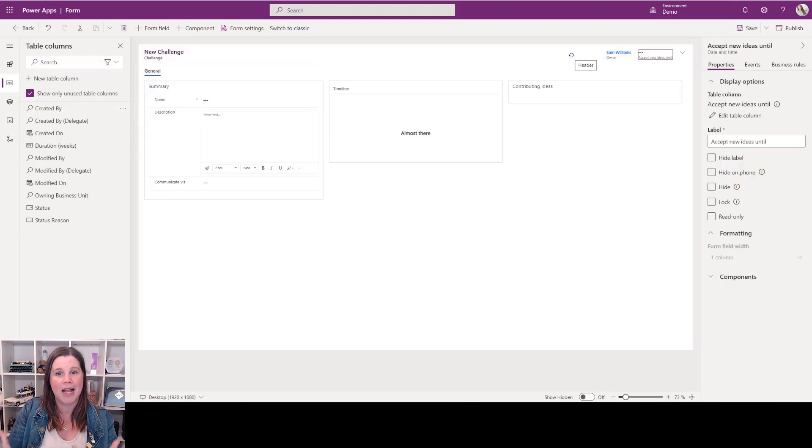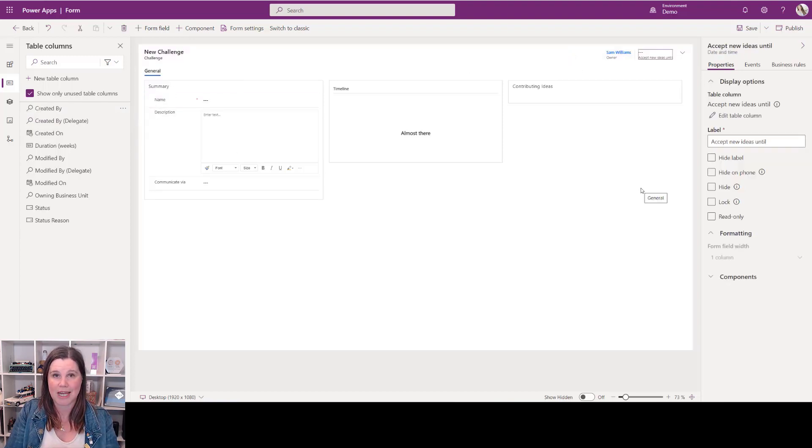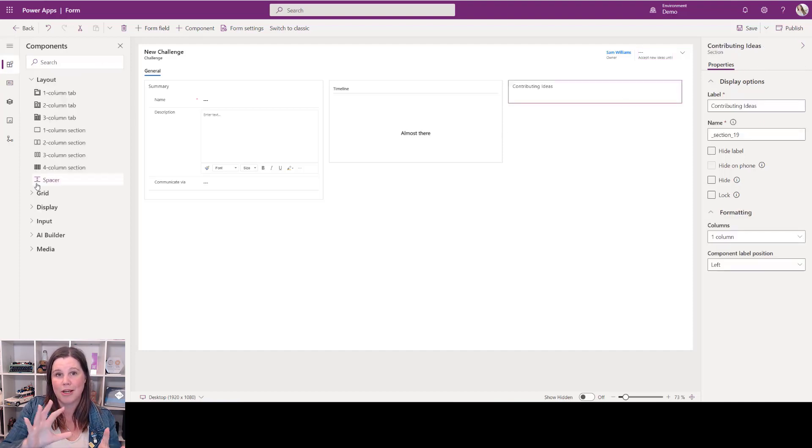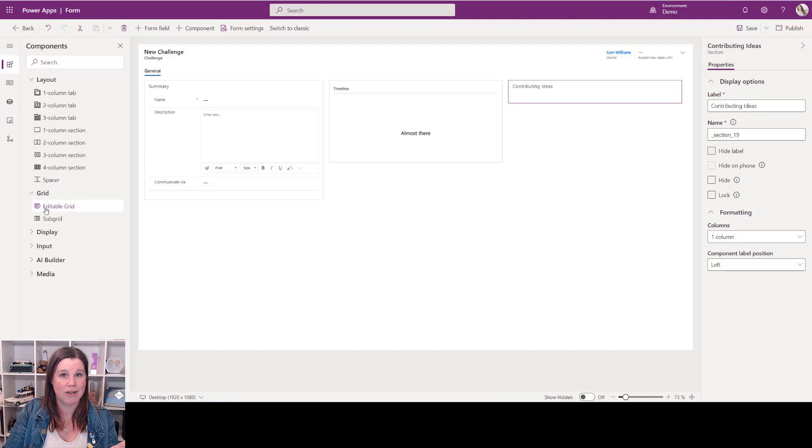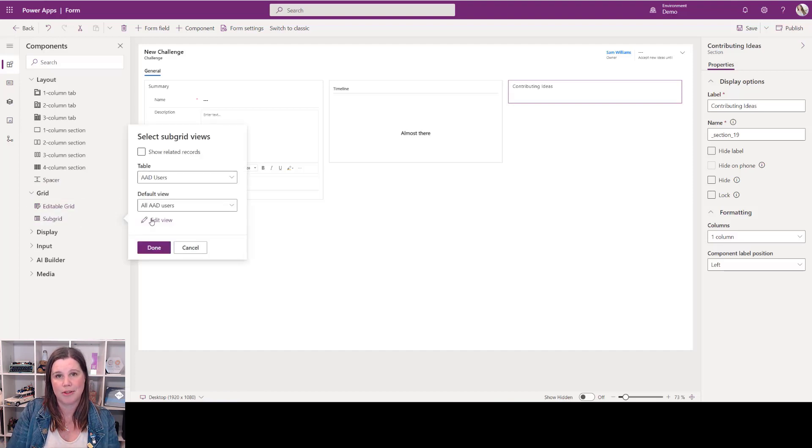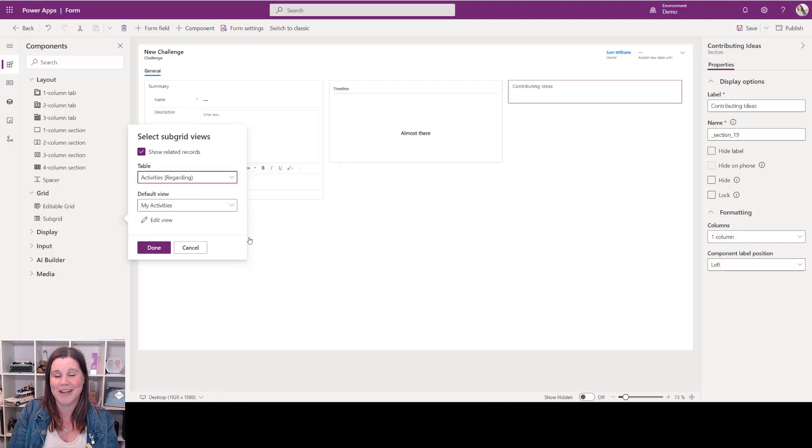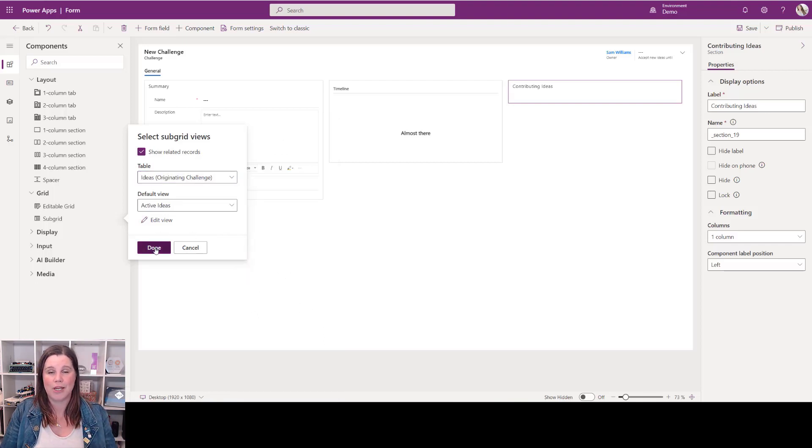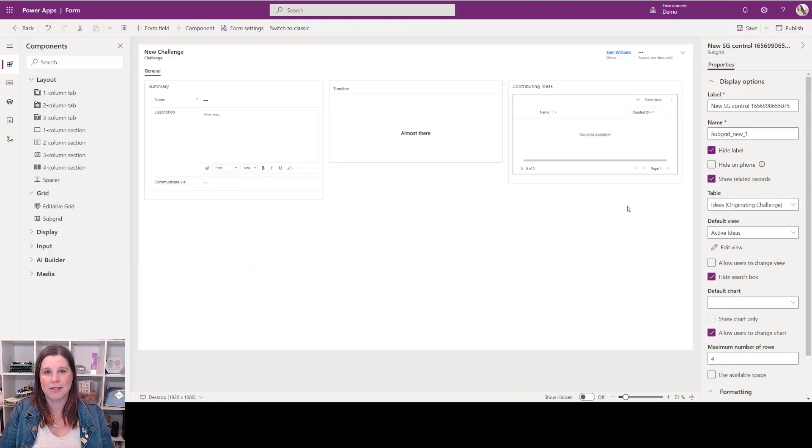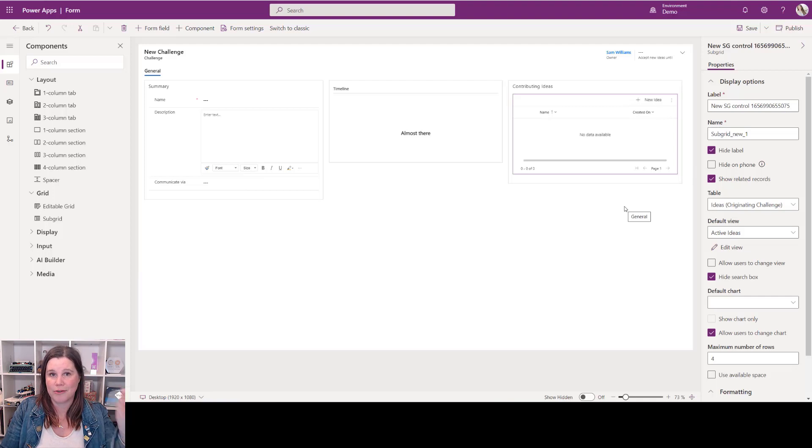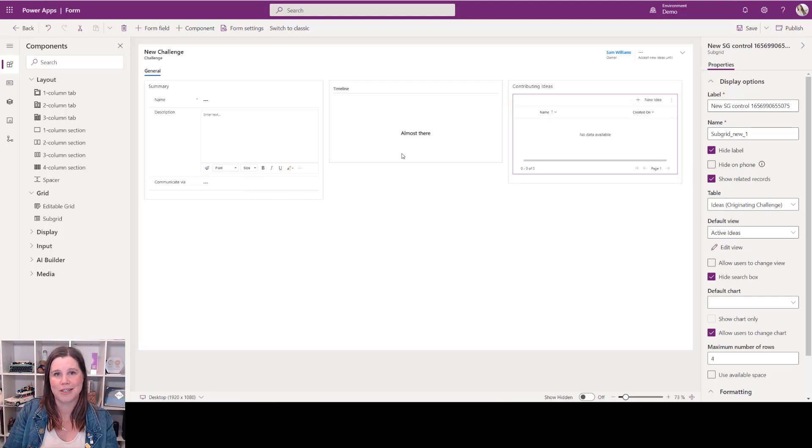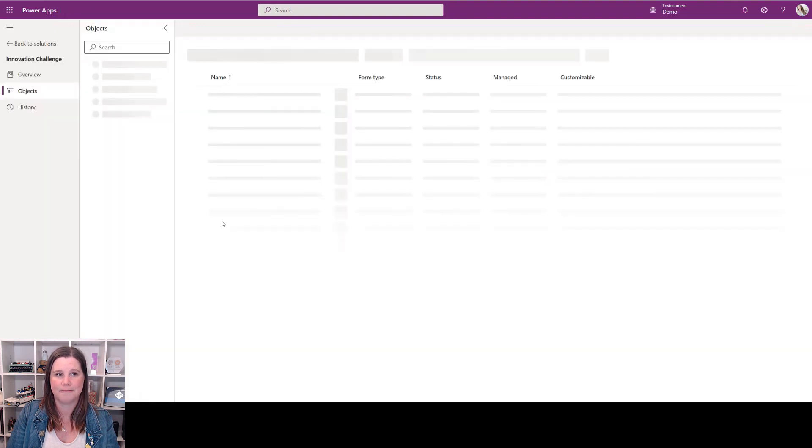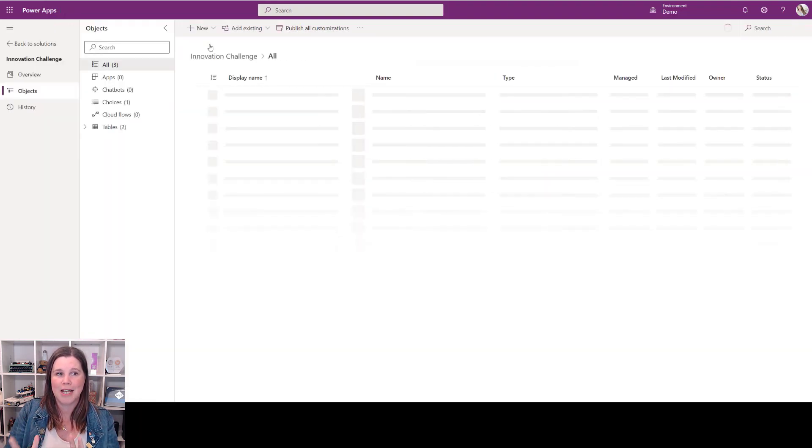Now I'm going to bring in my related table of ideas, so I go back and choose the component to bring in what's called a subgrid. Choose the related records and find that table that I created earlier, and simple as that, boom, that's done. There's a lot more you can do here—you can bring in additional UI elements, you can really add extra tabs and all sorts of things to the page, but it's all that same kind of drag-and-drop experience to get that done.